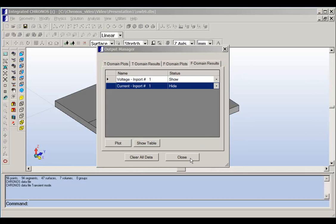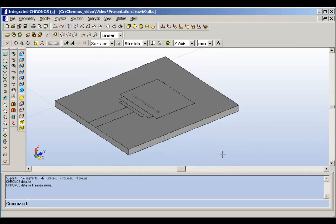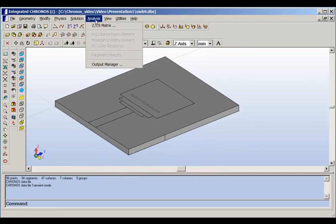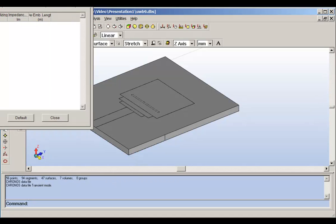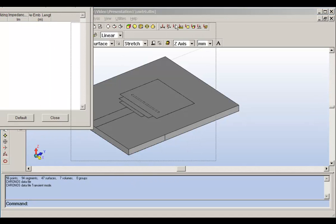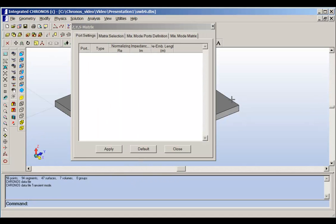Now we can close the output manager, and we want to look now at the ZYS parameters. So this is the dialog box which shows us the results of the ZYS parameters.